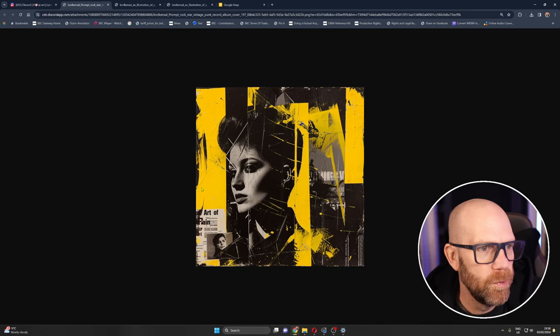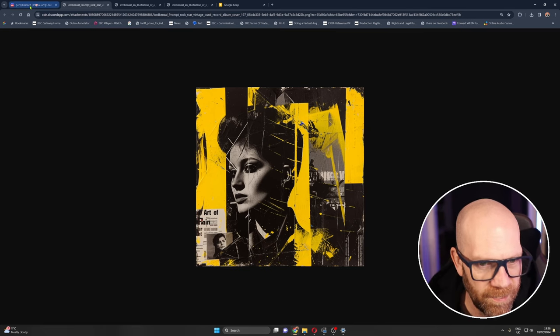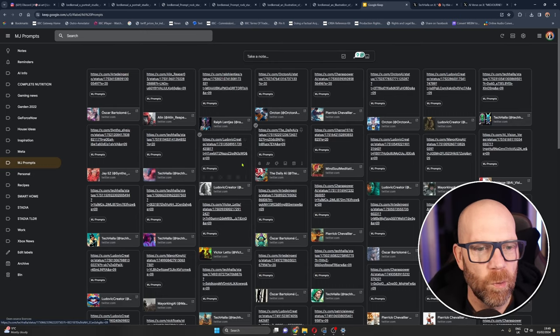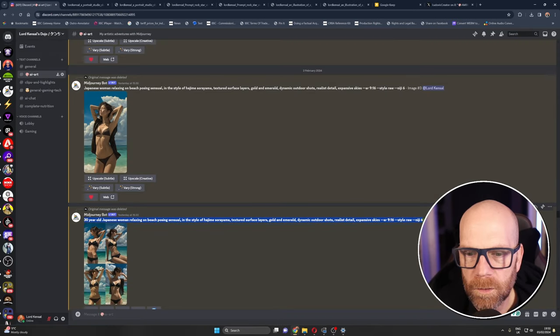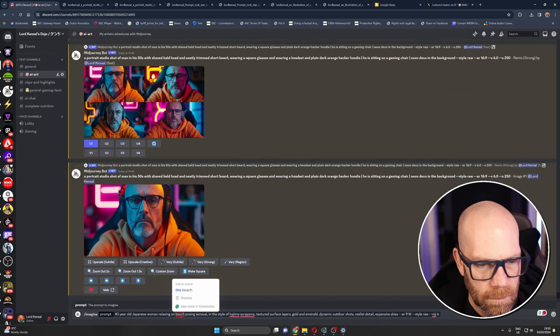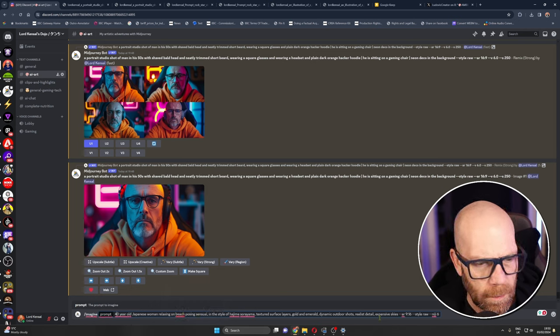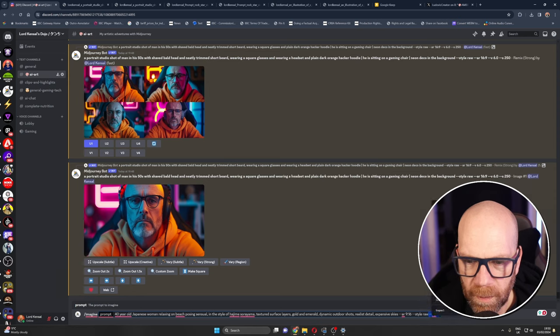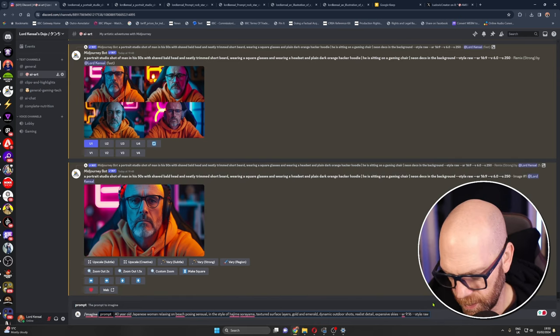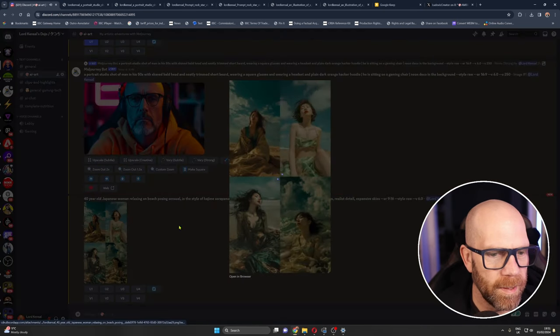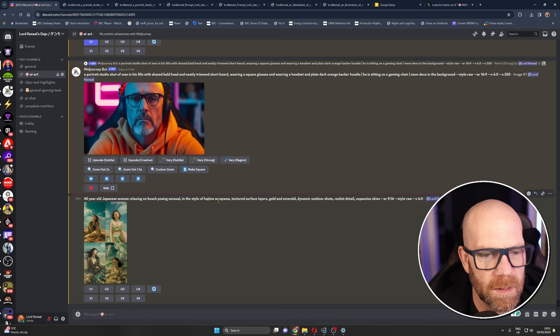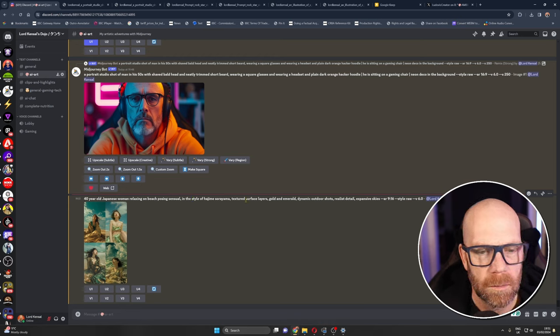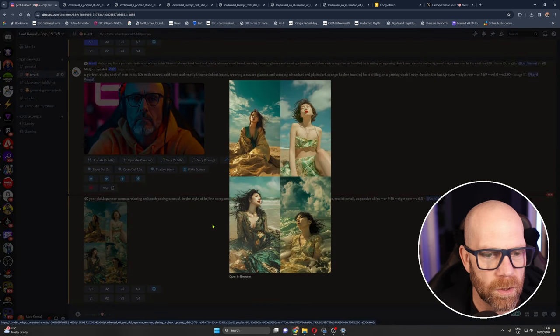One more and we can go a bit risque. Let's try this one. I'm up in the age, I don't want to be accused of anything dodgy and we're going to see what happens. I'm going to do one that's not Niji style, we'll take that out and then I'll do. So we're doing it with that, let's see what happens. Okay so here we go, 40 year old Japanese woman relaxing on a beach posing sensual in the style of Hajime Sorayama, textured surface layers gold emerald dynamic outdoor shots.